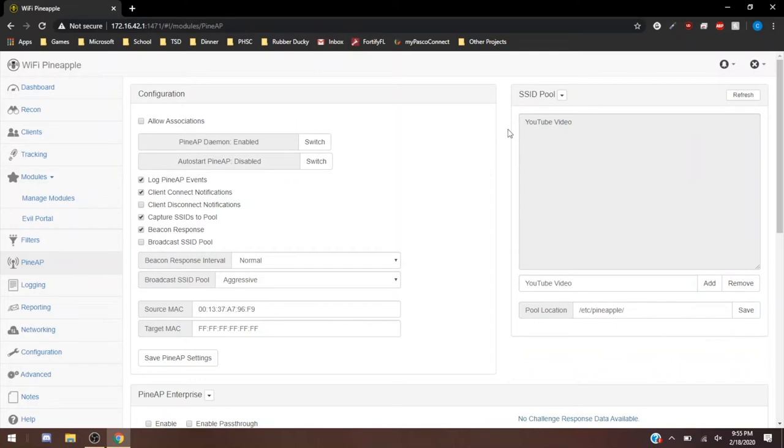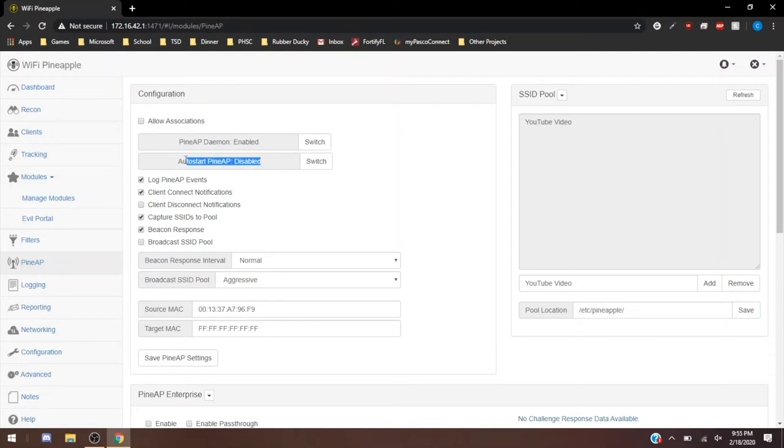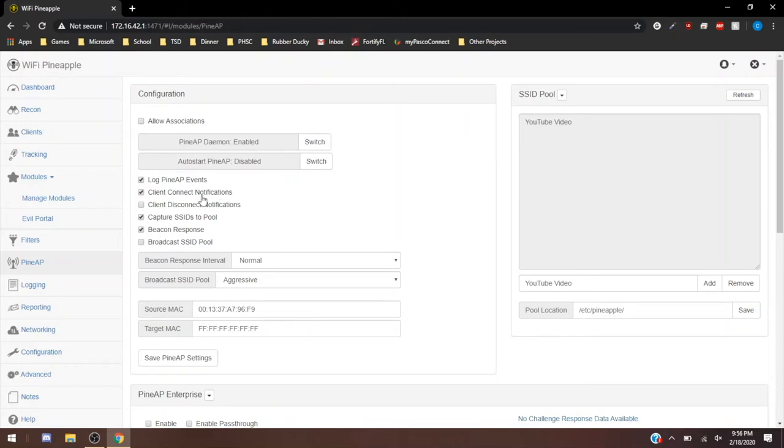What we're going to do for the sake of this testing video is we're just going to put YouTube video in here, hit add. We're going to watch it go into the SSID pool. And now over here is where the magic happens. We have PineAP enabled. Auto start PineAP is disabled, so right now we have the PineAP enabled from when we did our recon. Auto start is off, so it was off when we plugged in the pineapple earlier. It's going to log the events that happened. Client connect notifications, so it's going to notify anytime somebody connects.